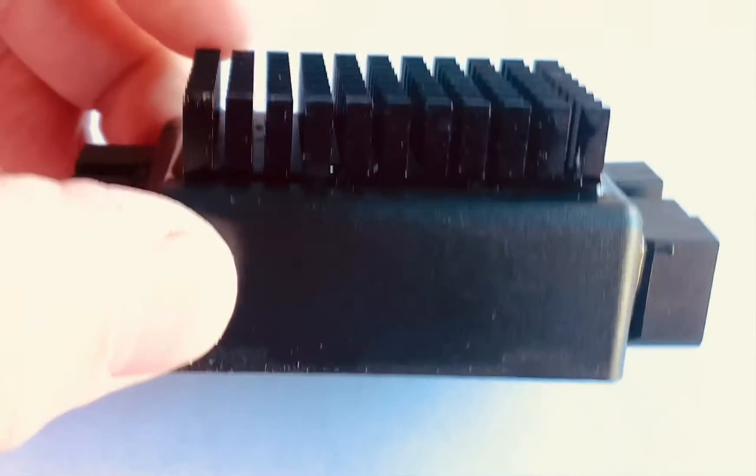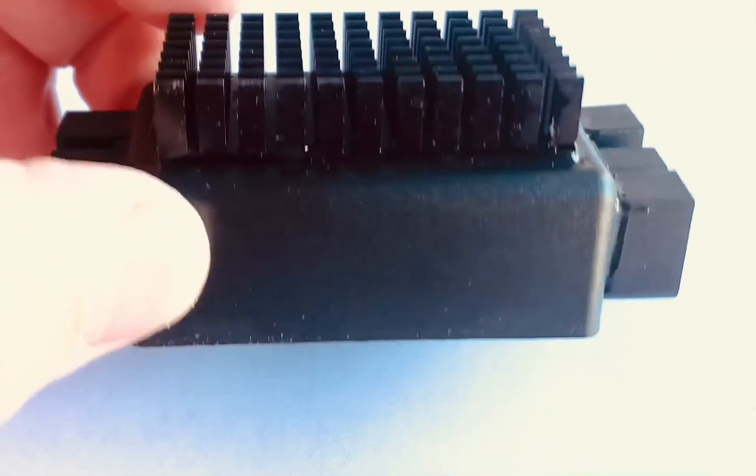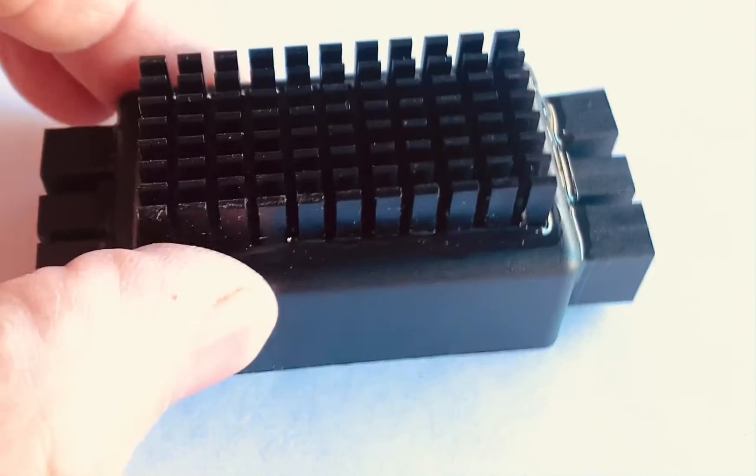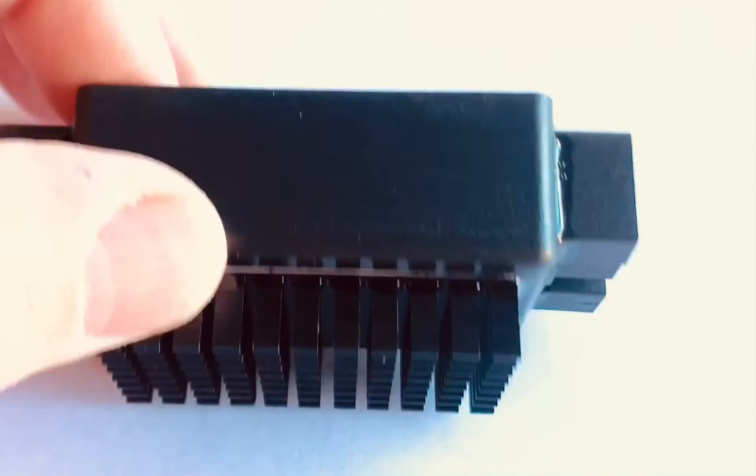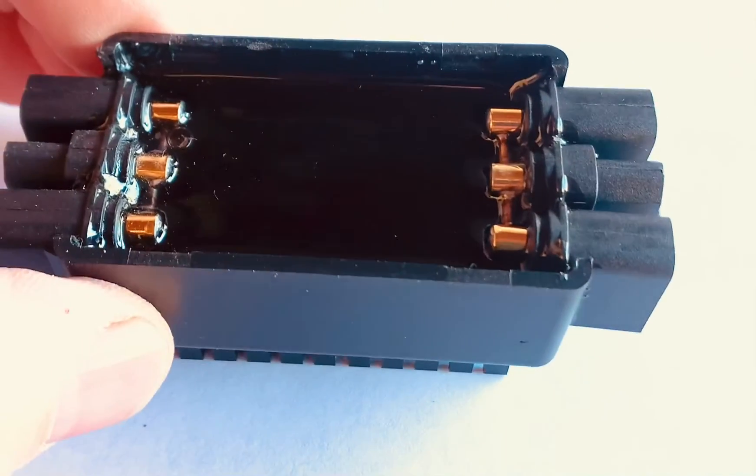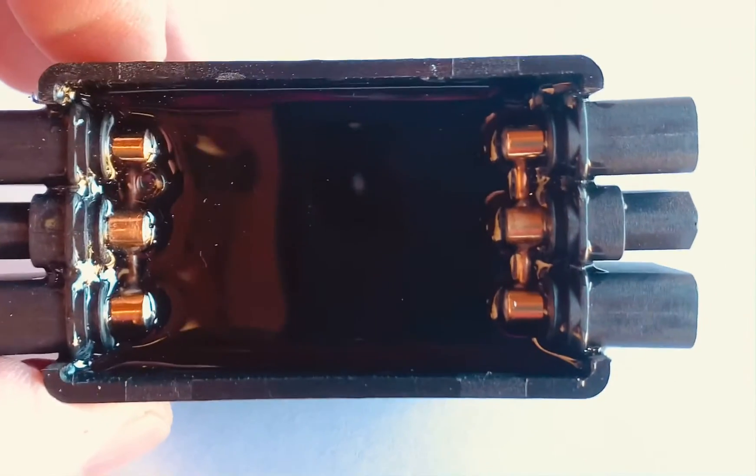It has a fairly large heat sink on it, a plastic case, and I wanted to show you inside that it is fully potted with high temperature circuit epoxy, so it is waterproof.